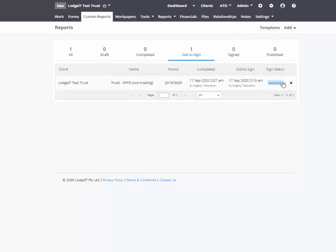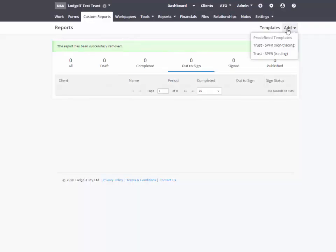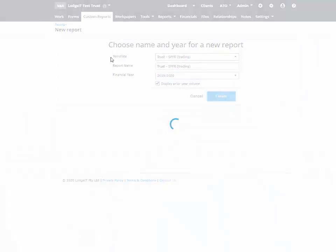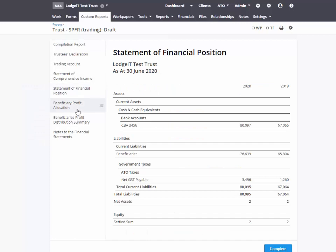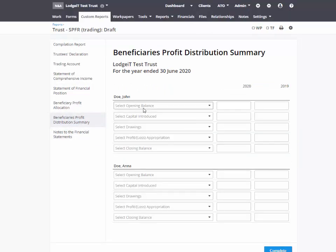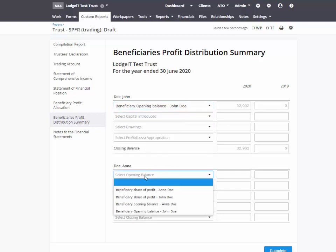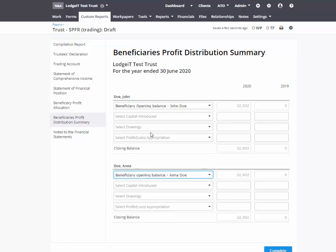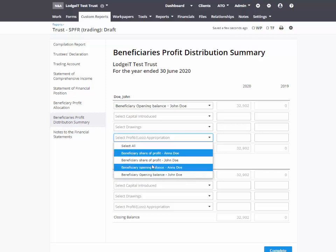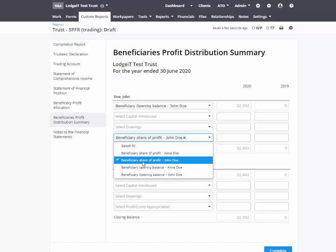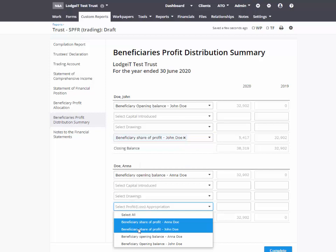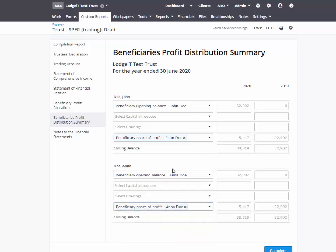We'll have a look at Anna Doe's opening balance. If you get these wrong, then of course the thing doesn't work. So you spend a bit of time actually selecting the right line item for the right person. And then we know there's a share of profit — so John Doe's share of profit and Anna Doe's share of profit. Anna, John — 32, 38. Balance walking its way forward.